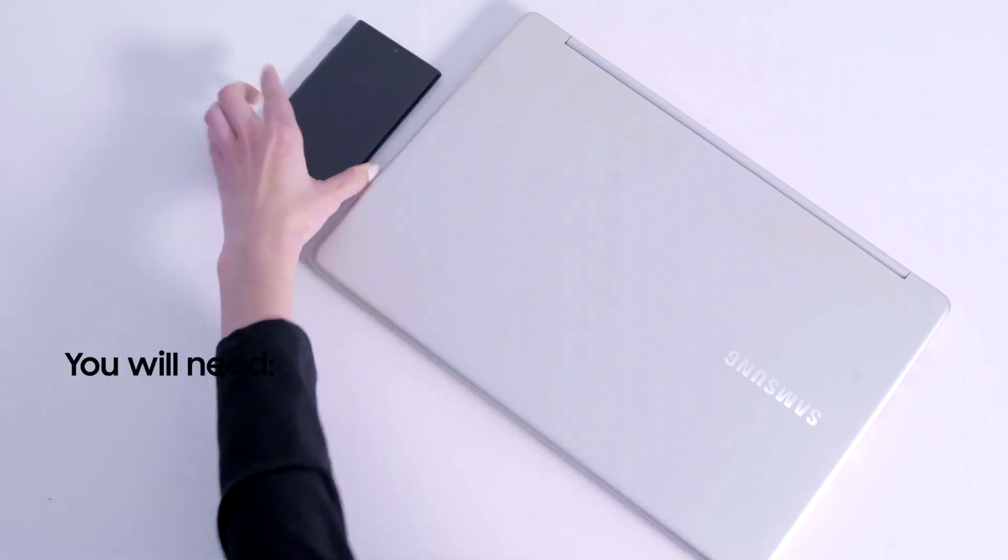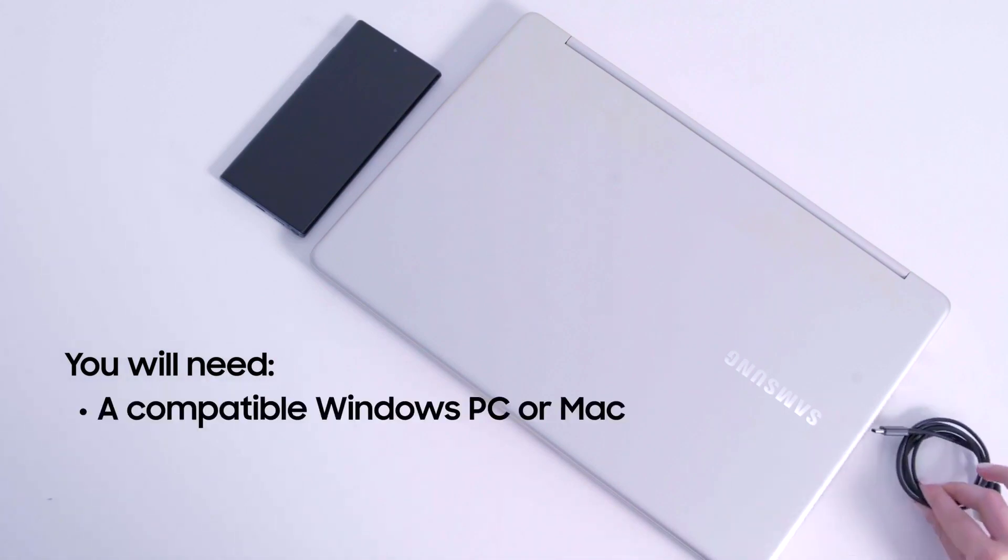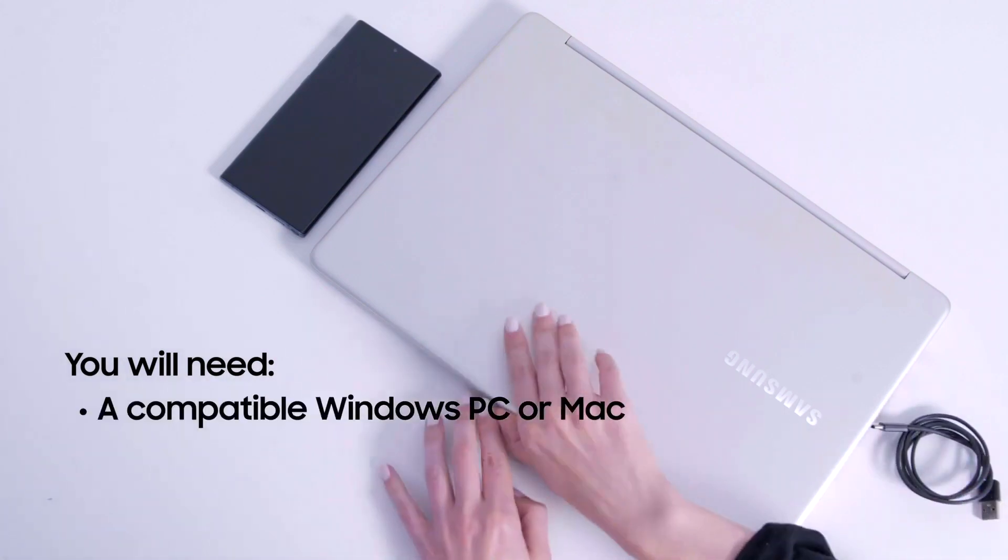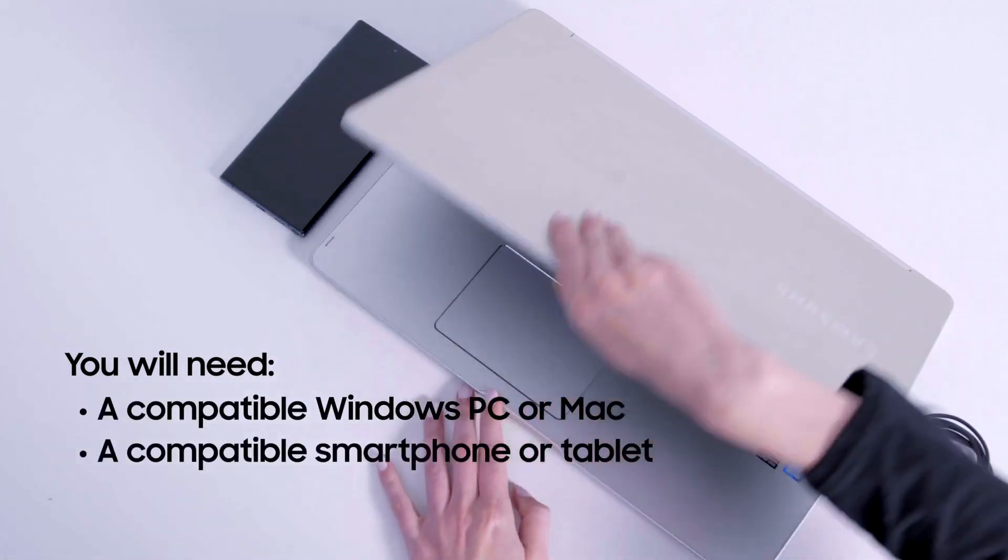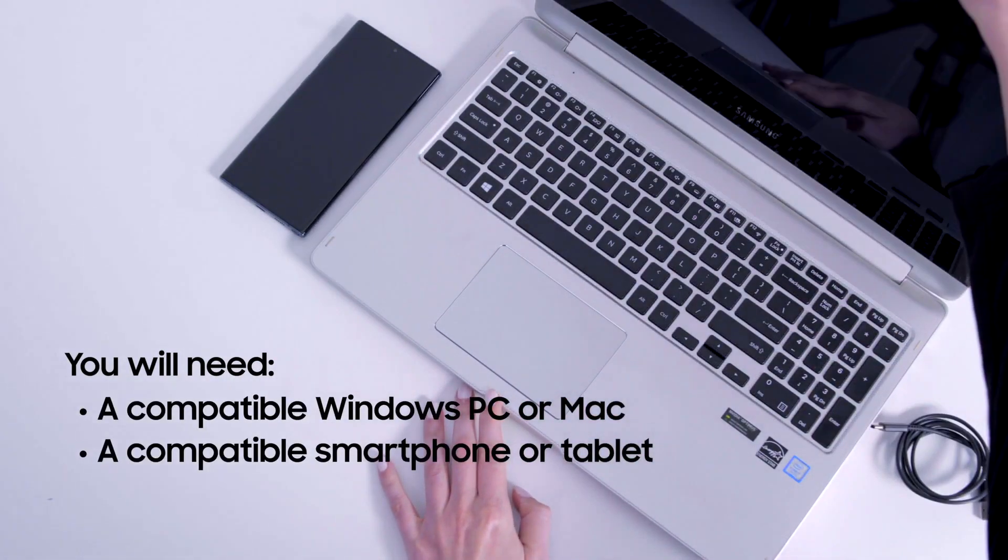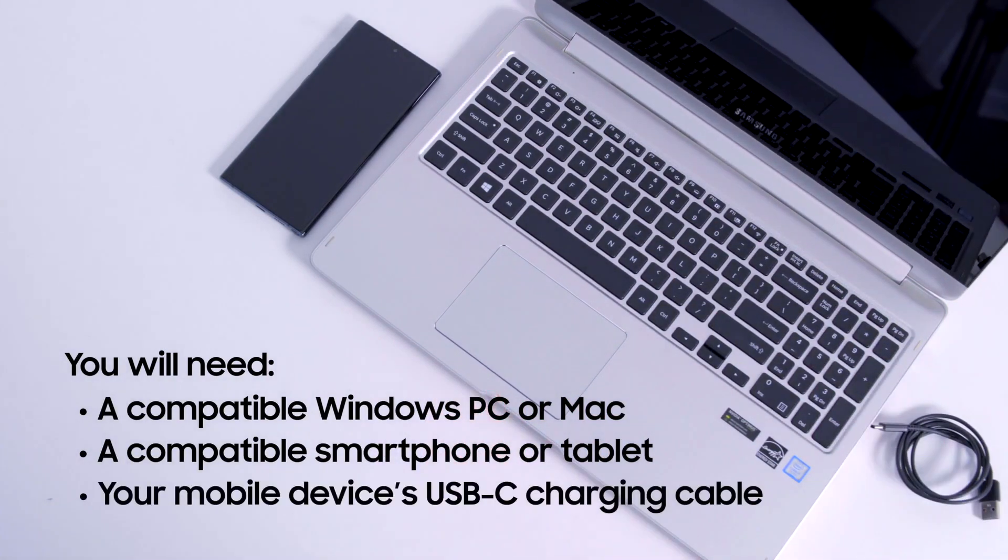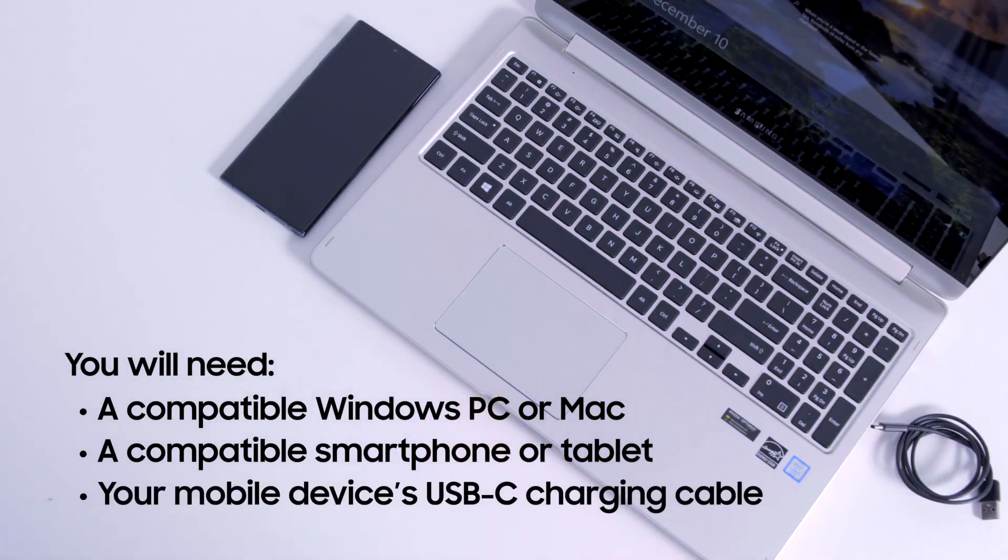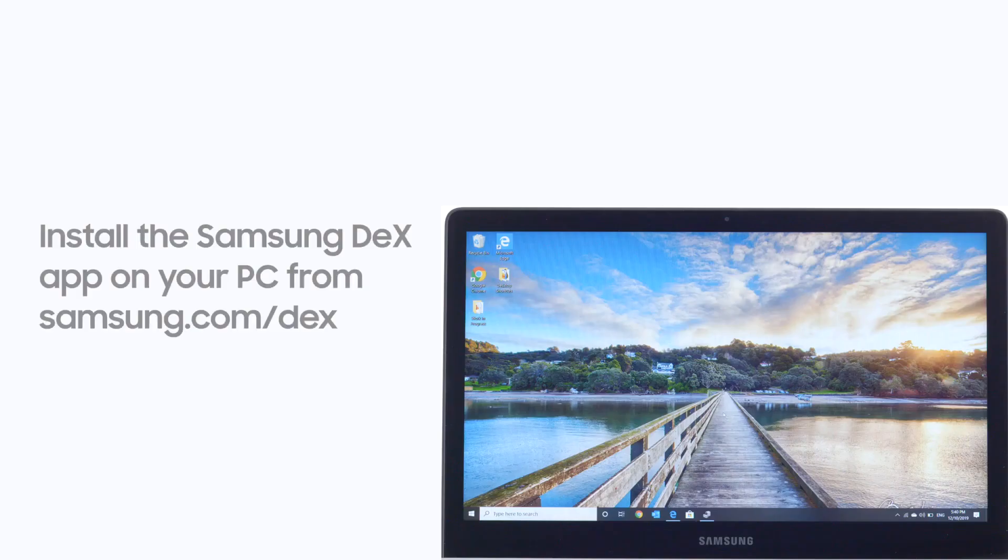To use Samsung DeX for PC, you will need a compatible Windows PC or Mac, a compatible smartphone or tablet, and your mobile device's USB-C charging cable.